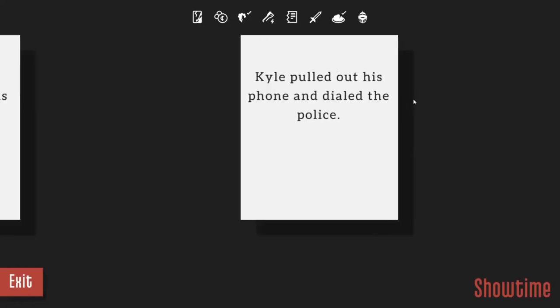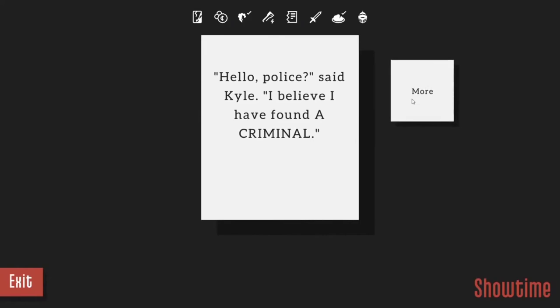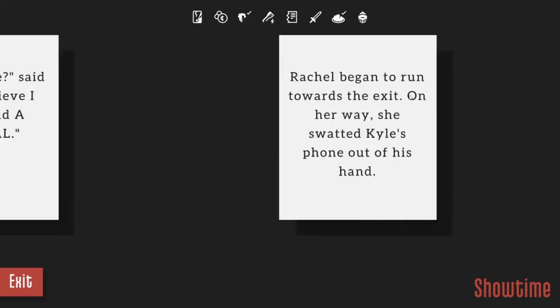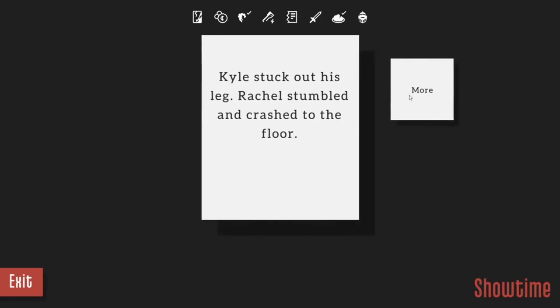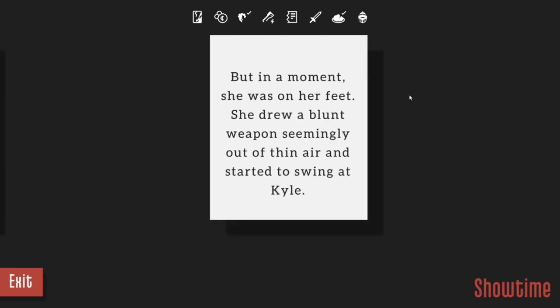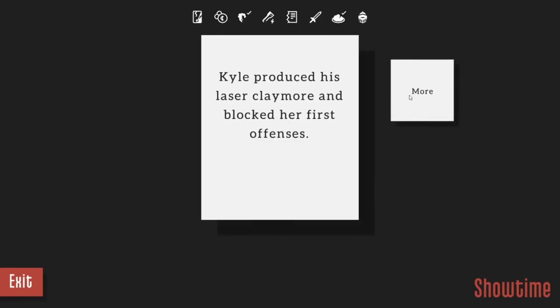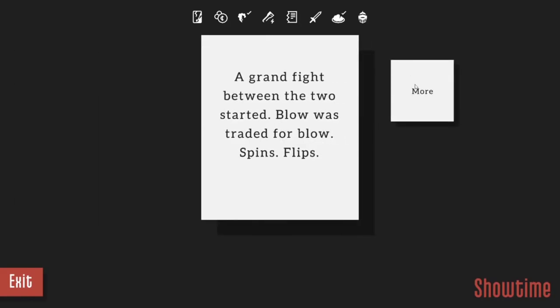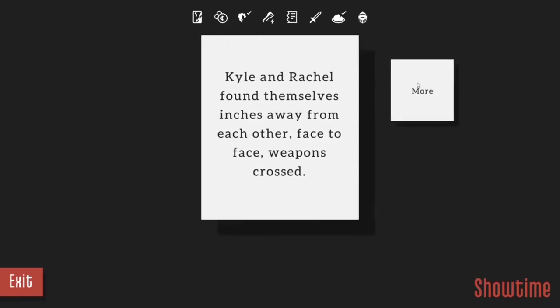Kyle pulled out his phone and dialed the police. Hello police, said Kyle, I believe I found a criminal. Rachel began to run towards the exit. Trip her please. Let me use my sword. Started swinging at Kyle. Kyle produced laser claymore and blocked. A grand fight between the two started, blow was traded for blow, spins, flips. Rachel threw a large swing towards Kyle's head. He blocked forcefully, sending himself forwards. Kyle and Rachel found themselves inches away from each other, face to face, swords crossed.